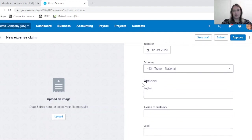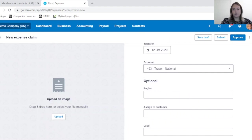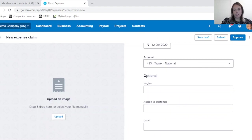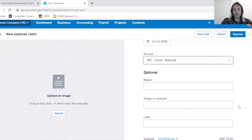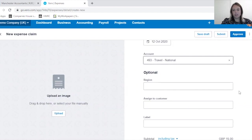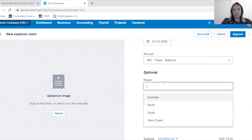The optional section is tracking categories. It may be that you don't use these and therefore this won't populate on your expense claim, or it may be that you have different tracking categories.